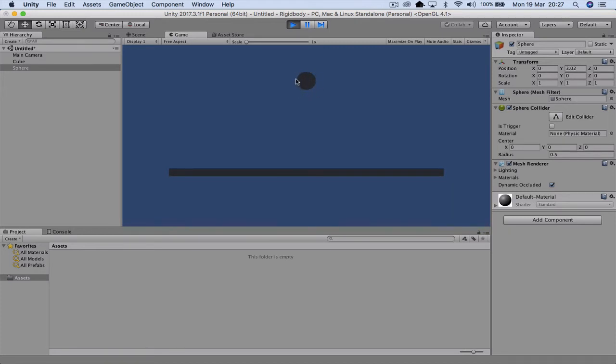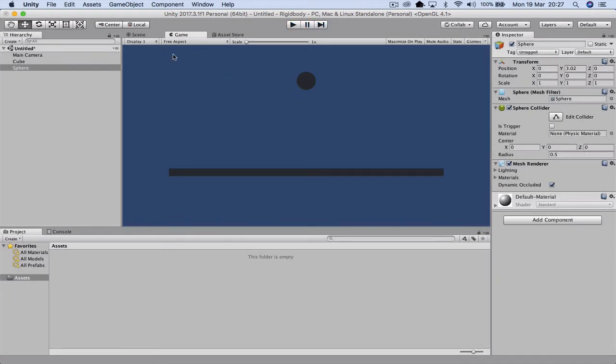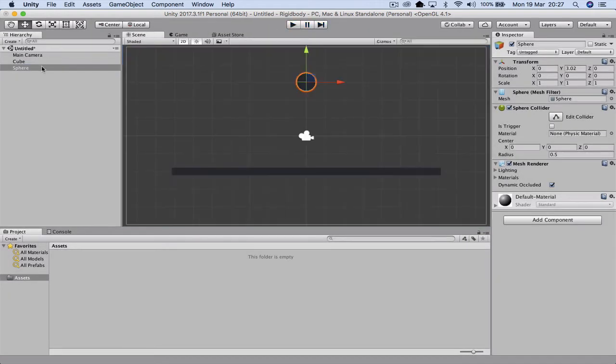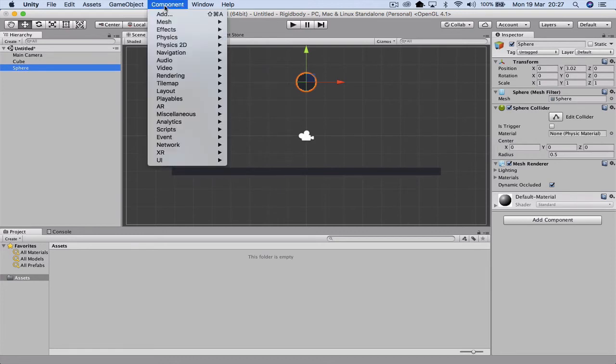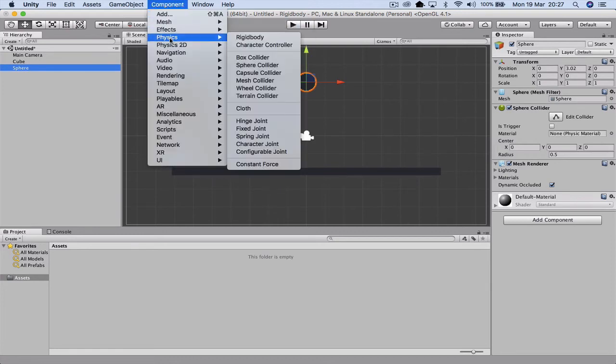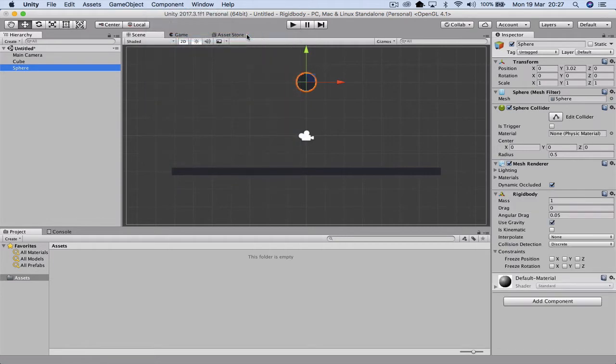Now to do that we actually have to give the ball what's known as a rigid body. So we'll come out of the play mode. I'm just going to make sure the sphere is selected. I'm going to go up to component and I'm going to add physics to it. And I'm going to add a rigid body in physics.